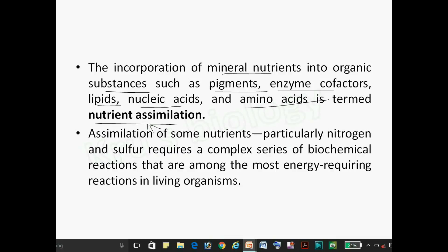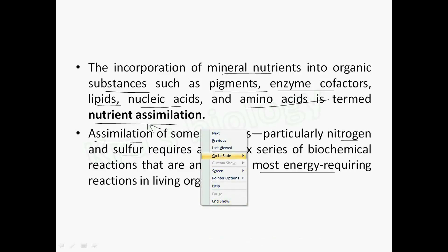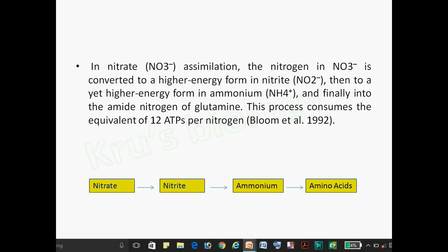Assimilation of some nutrients like nitrogen and sulfur requires a series of biochemical reactions. These are the most energy-requiring reactions in all living organisms.